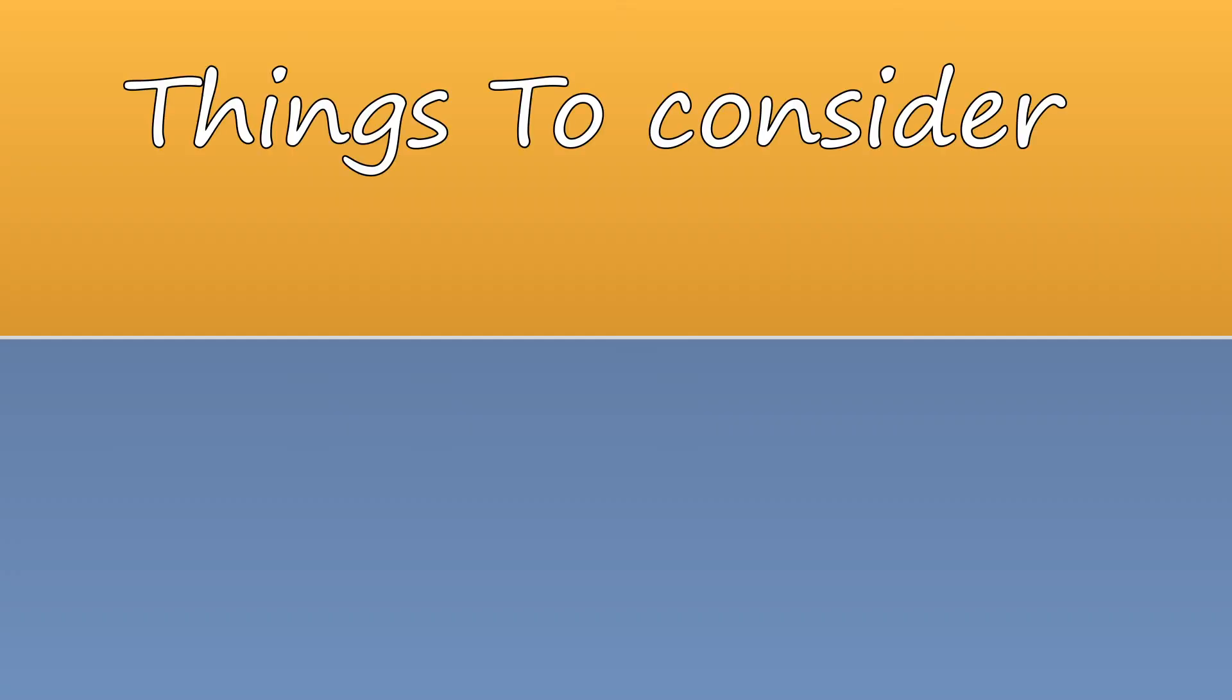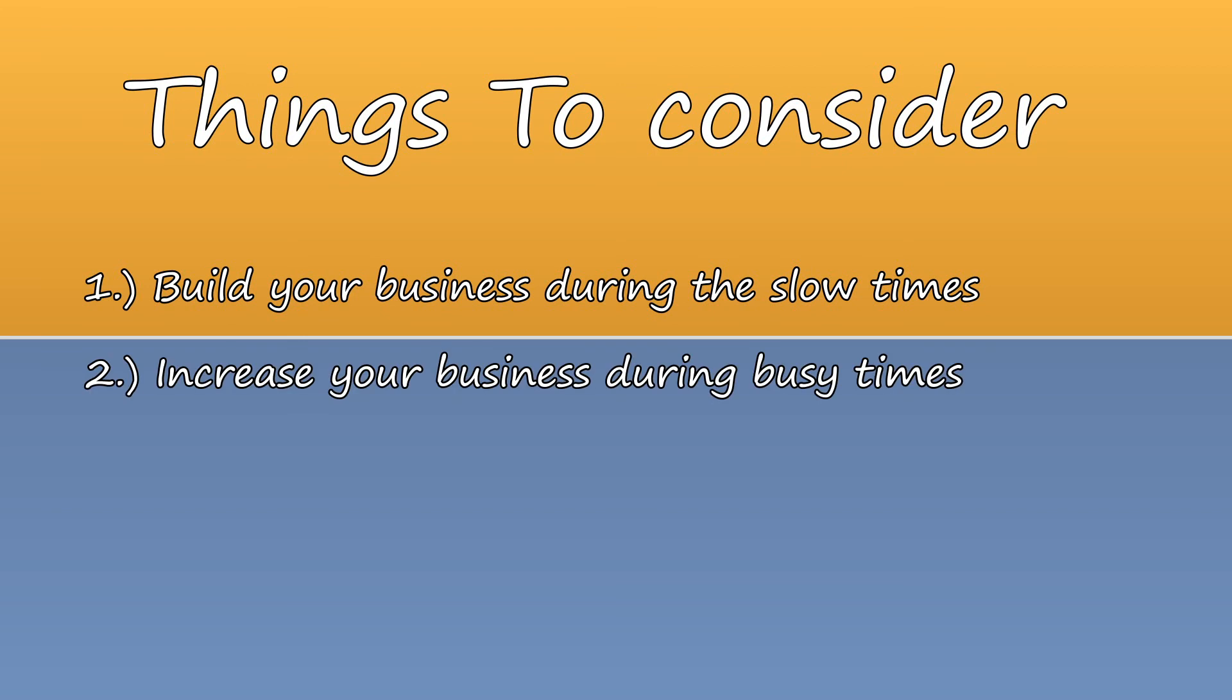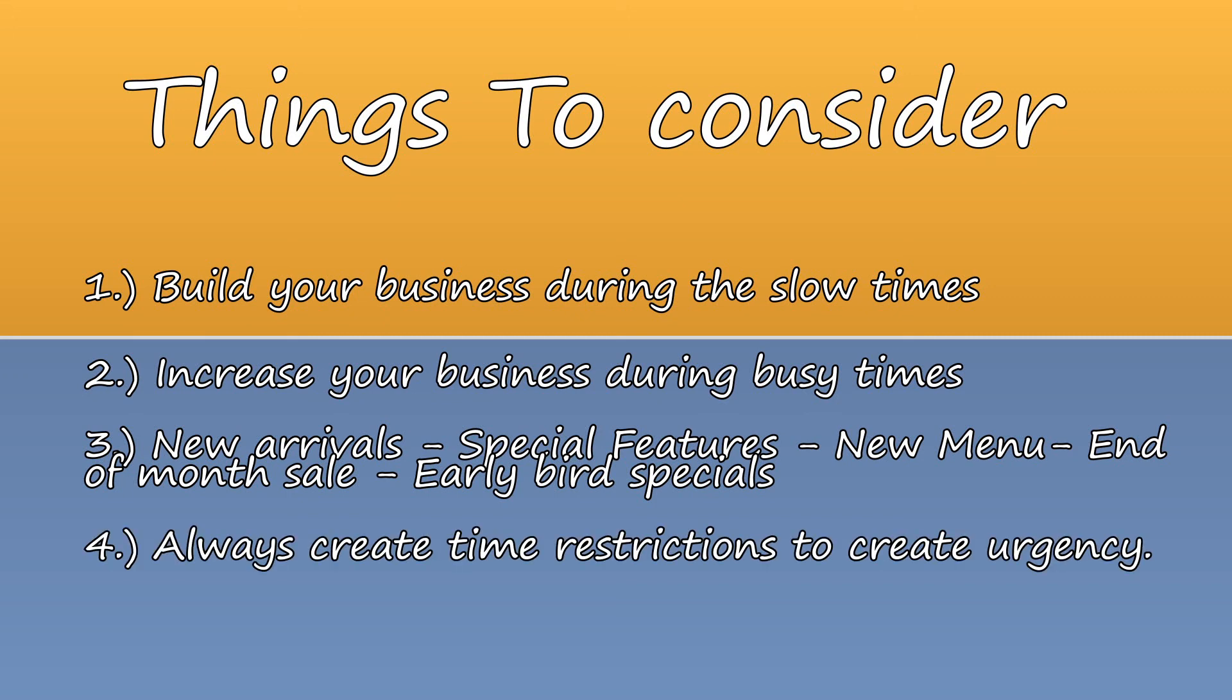Things to consider. 1. Build your business during the slow times. 2. Increase your business during busy times. 3. New Arrivals, Special Features, New Menu, End of Month Sale, Early Bird Specials. 4. Always create time restrictions to create urgency.